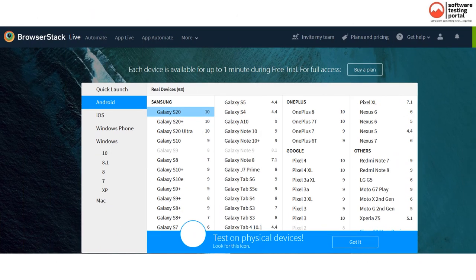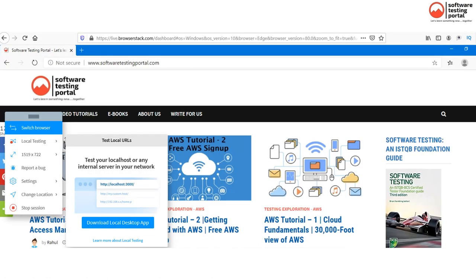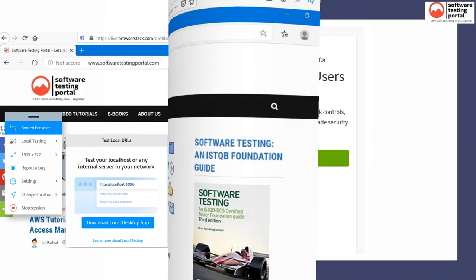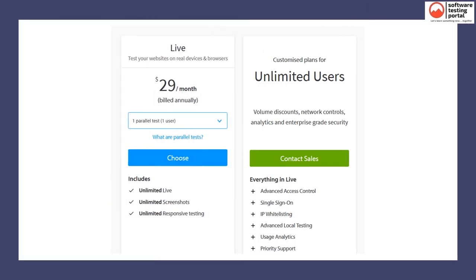This is the dashboard containing the list of browsers available in BrowserStack. This screen shows the test in progress — you can see the options available on screen. And this is the pricing of BrowserStack.